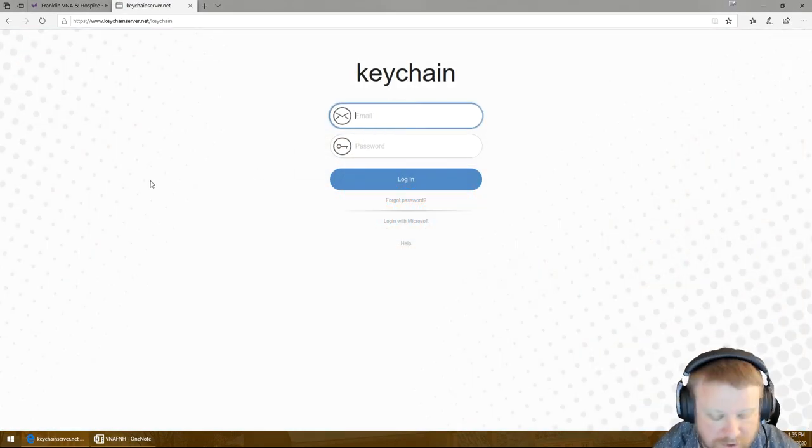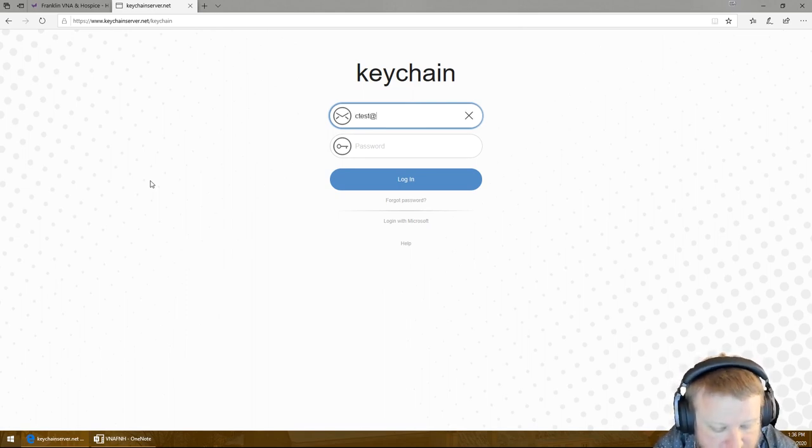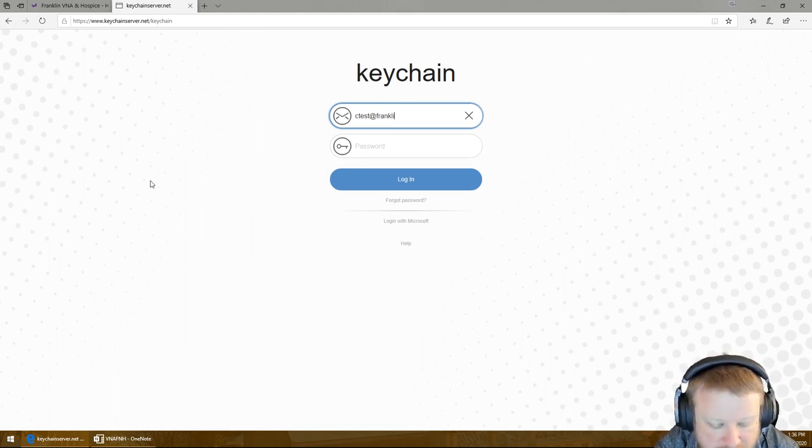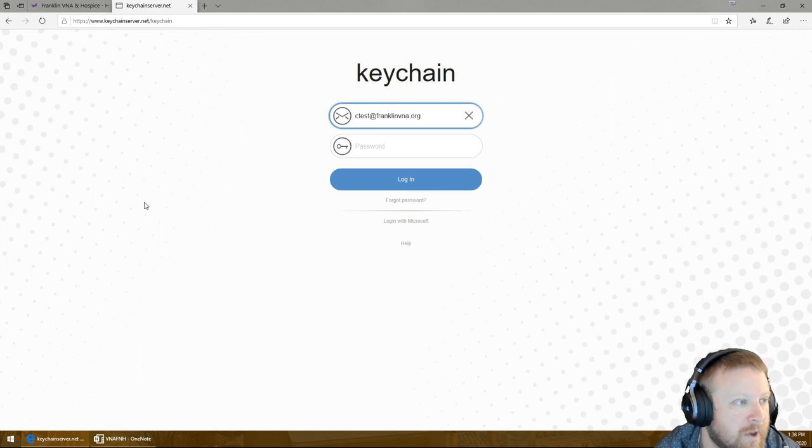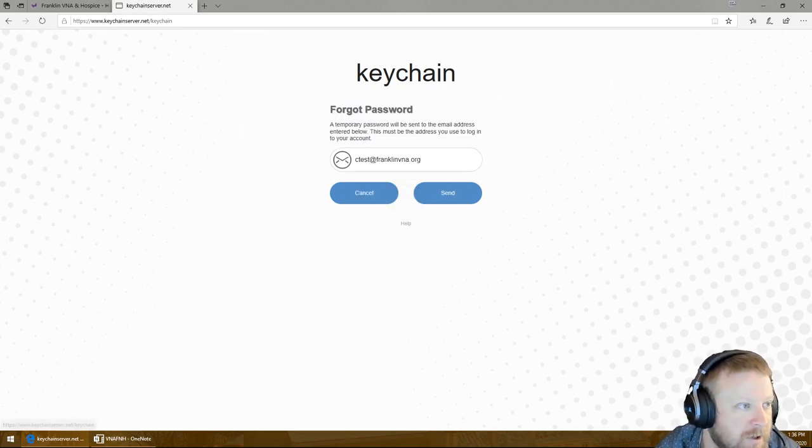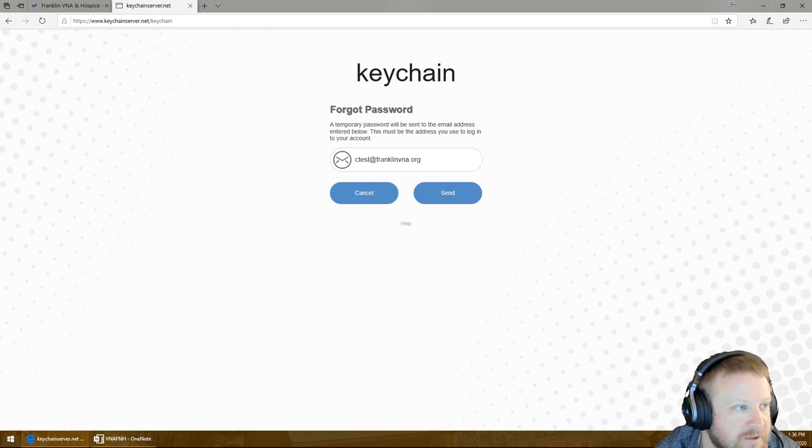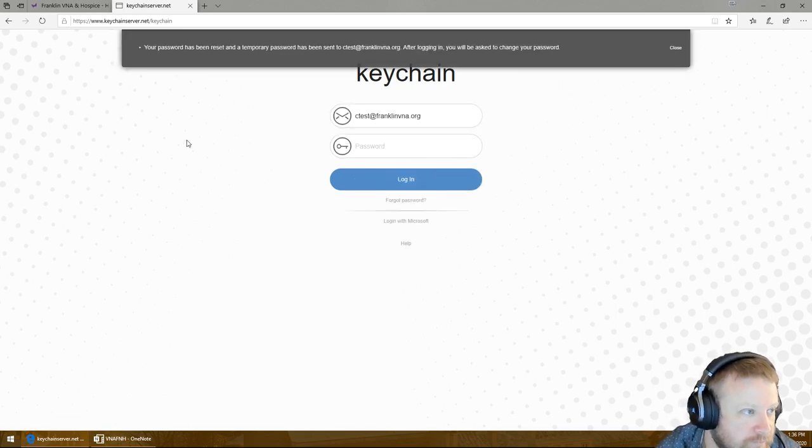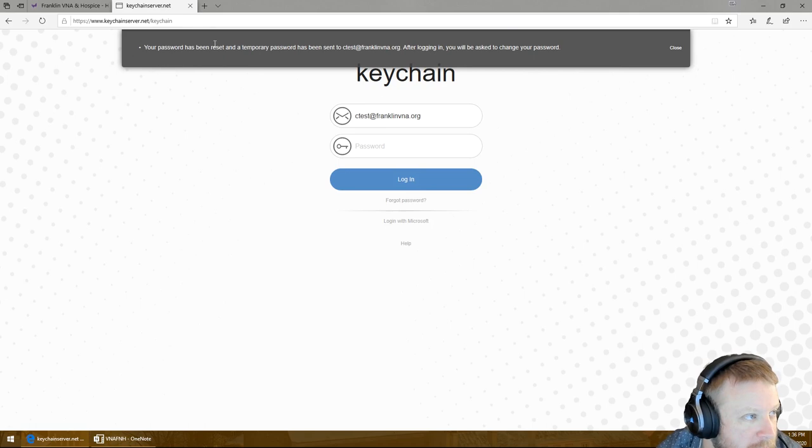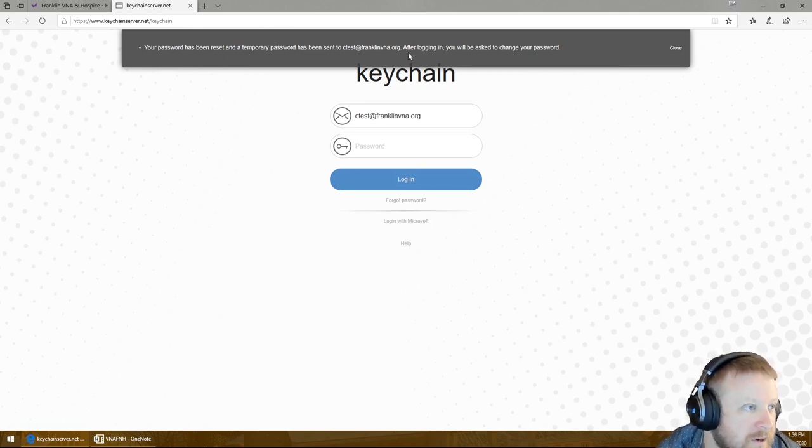And you're going to type in your email address. Now I just have a test email address right now for the video. So it's first initial, last name at franklinvna.org. And then you're going to go to forgot password. It's going to keep your email address in there and you're going to click send. And it says up here, your password has been reset and a temporary password has been sent to your email address.